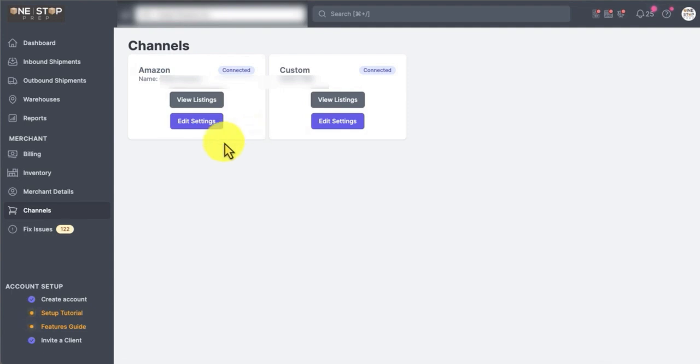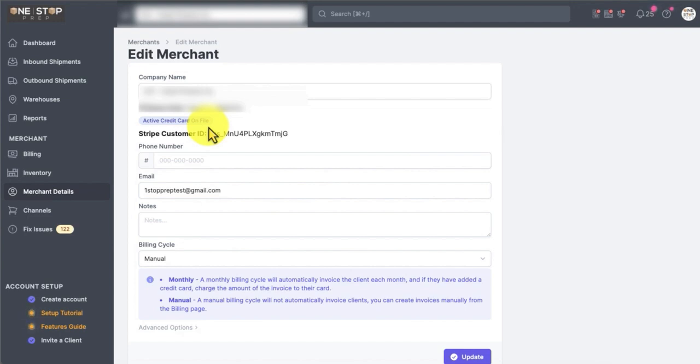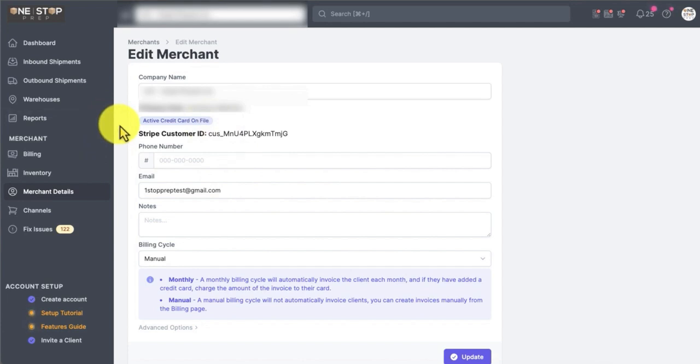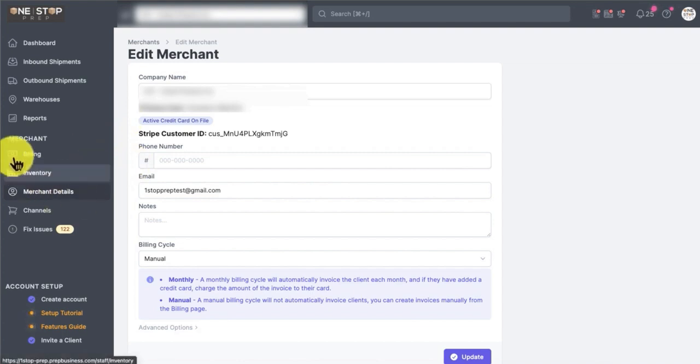And the second thing you need to do is go to merchant details and add your credit card information. We need the credit card because we charge you automatically through our system right after we finish the service. After we finish the outbound shipment for you, we're going to invoice you for that and charge you direct in our system. So it's very easy for you to manage that.